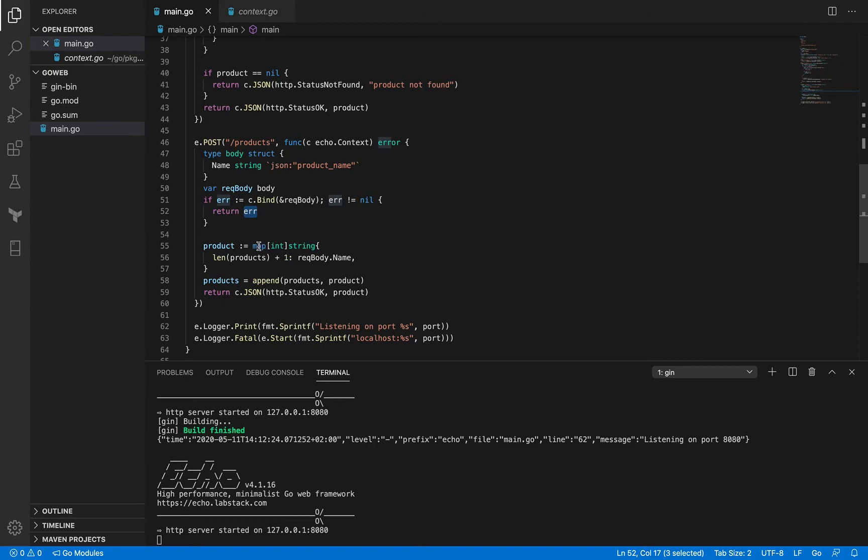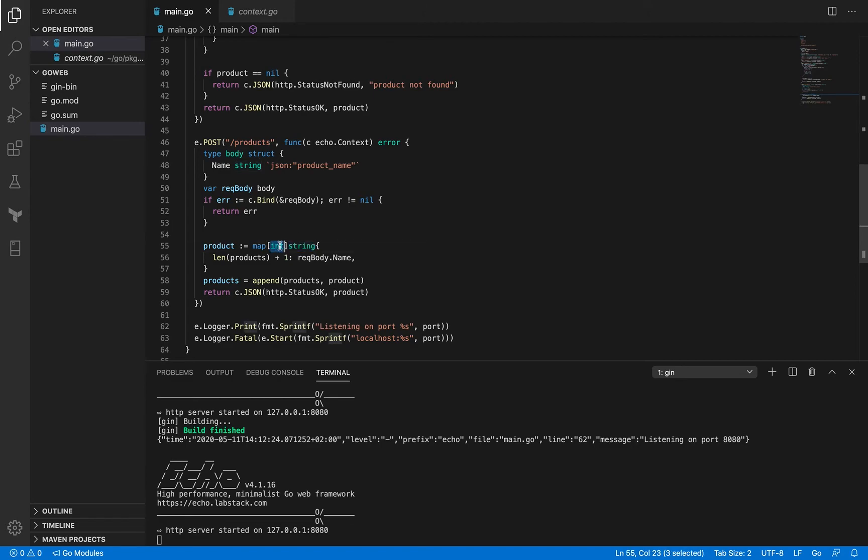So we have a map here which has integer key and string, which is exactly what our product looks like in the slice of products. It's got a product ID and the name as the product's name. So we are declaring a new variable called product.